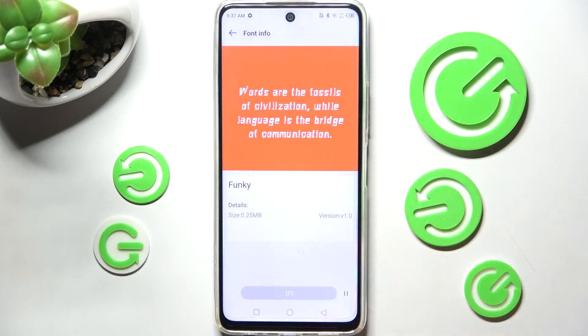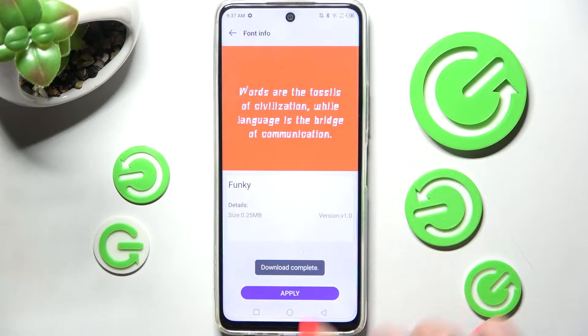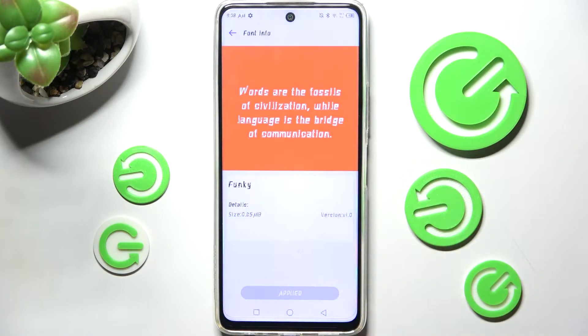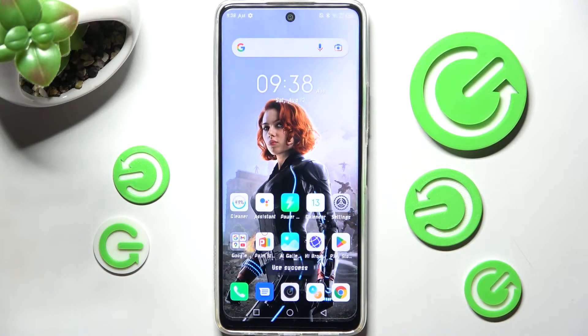After that select Download, wait a bit and click on Apply right away. Then choose OK in this pop-up and as you can see now, the style of my font has changed.